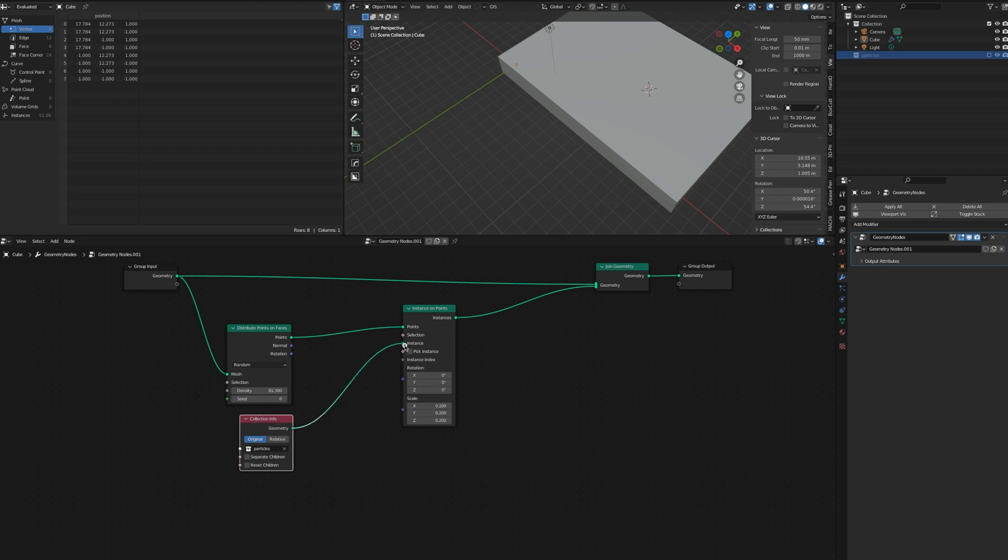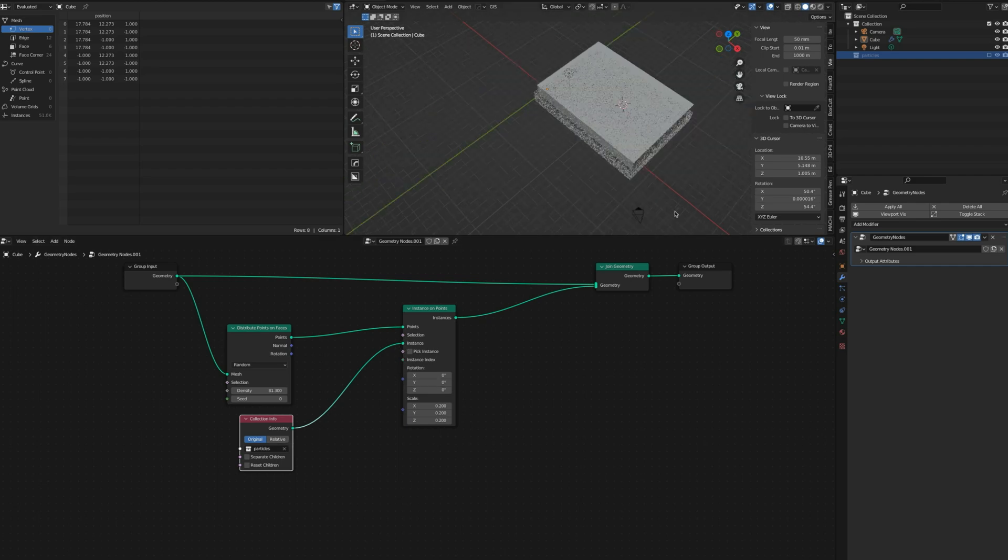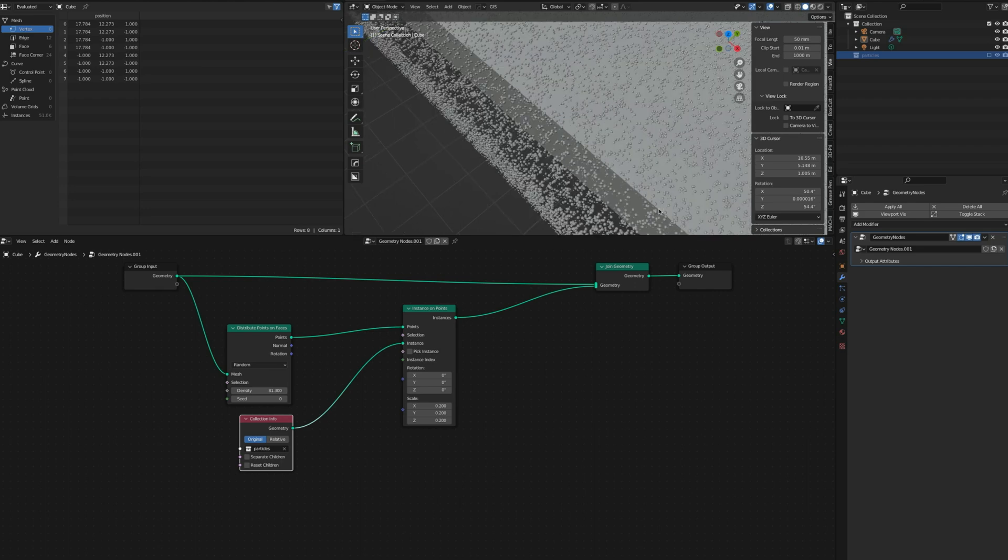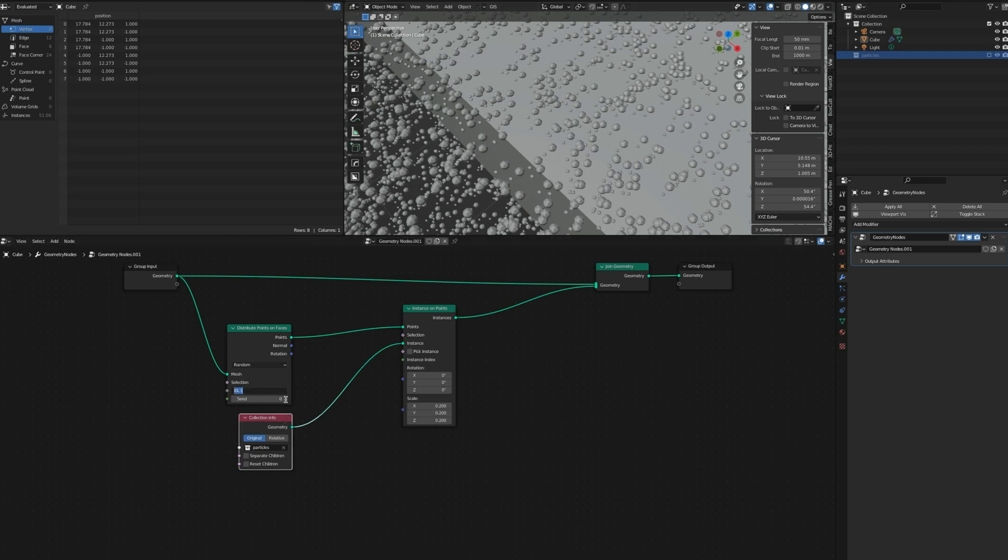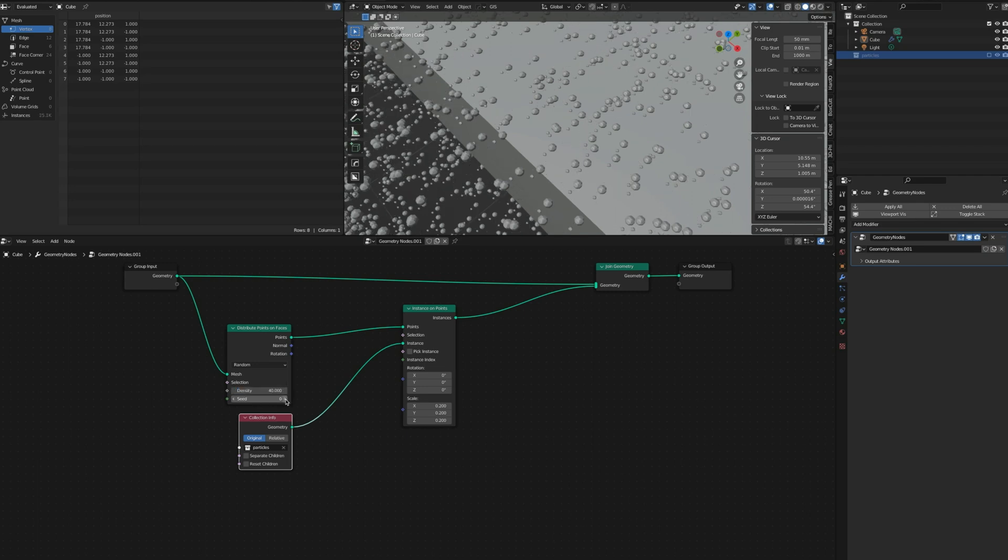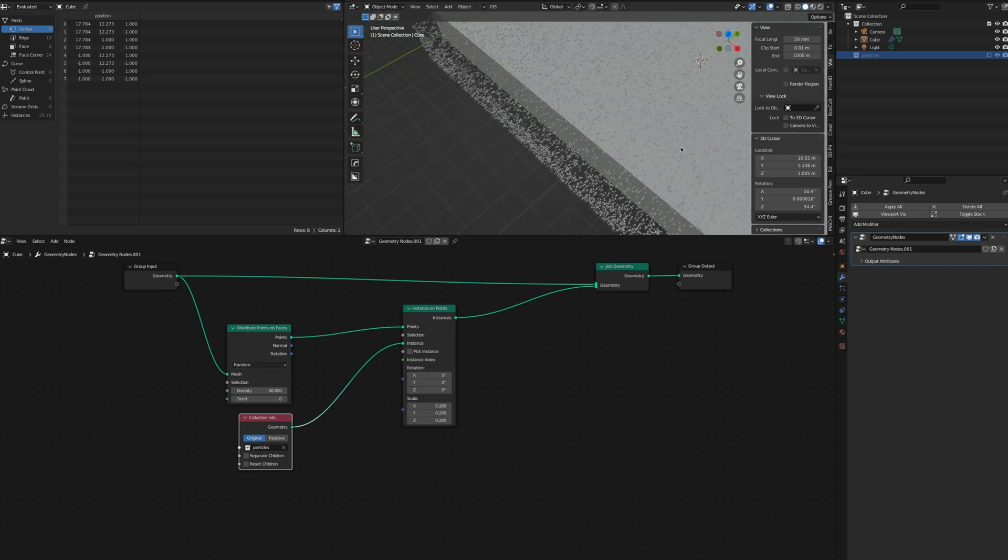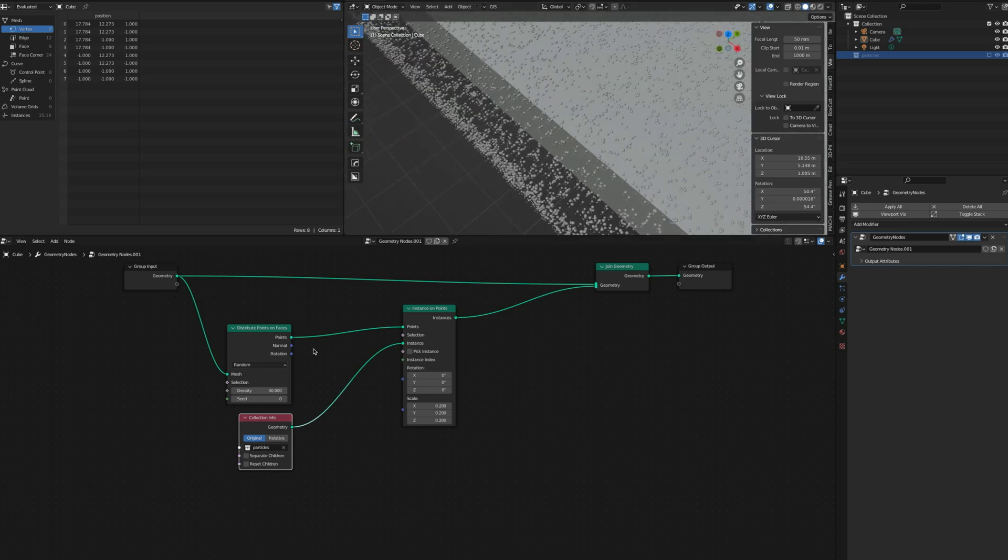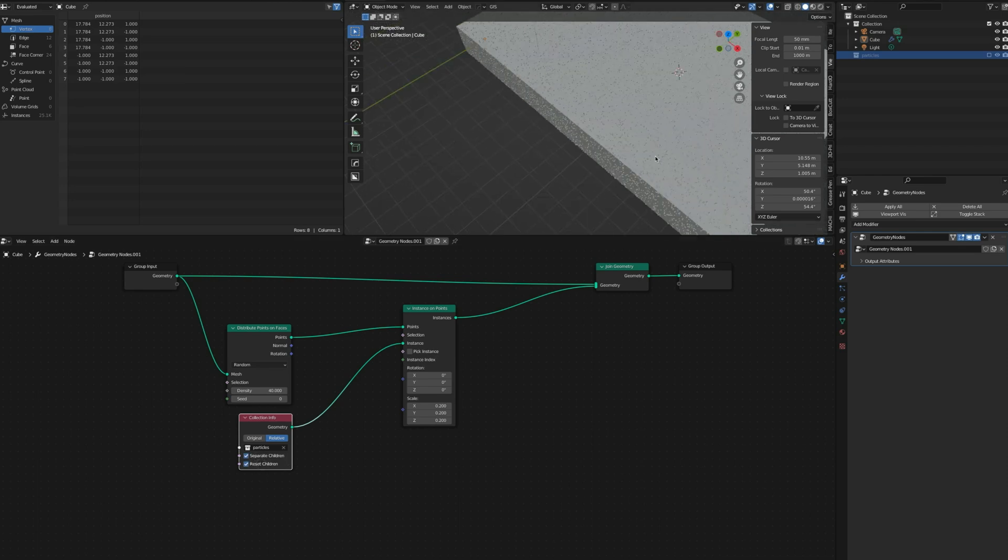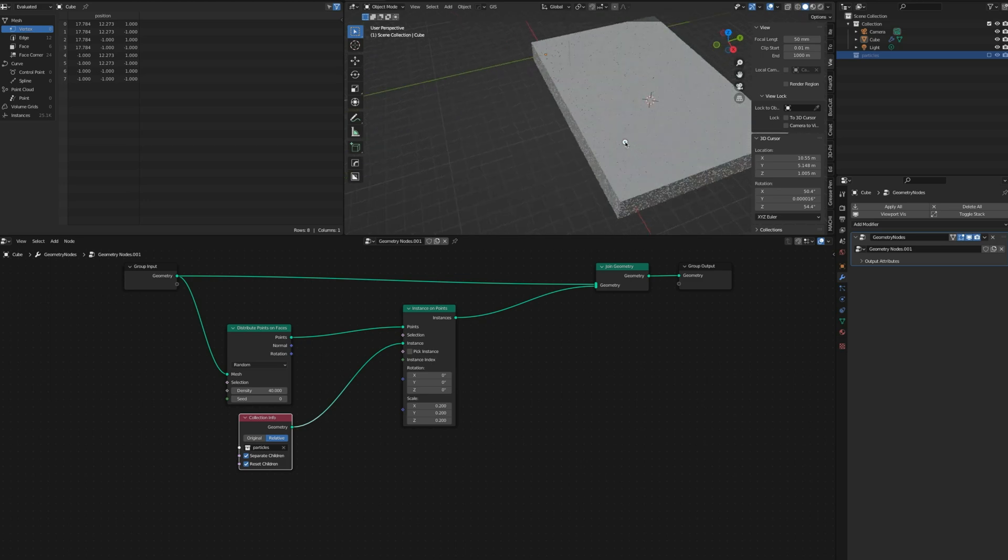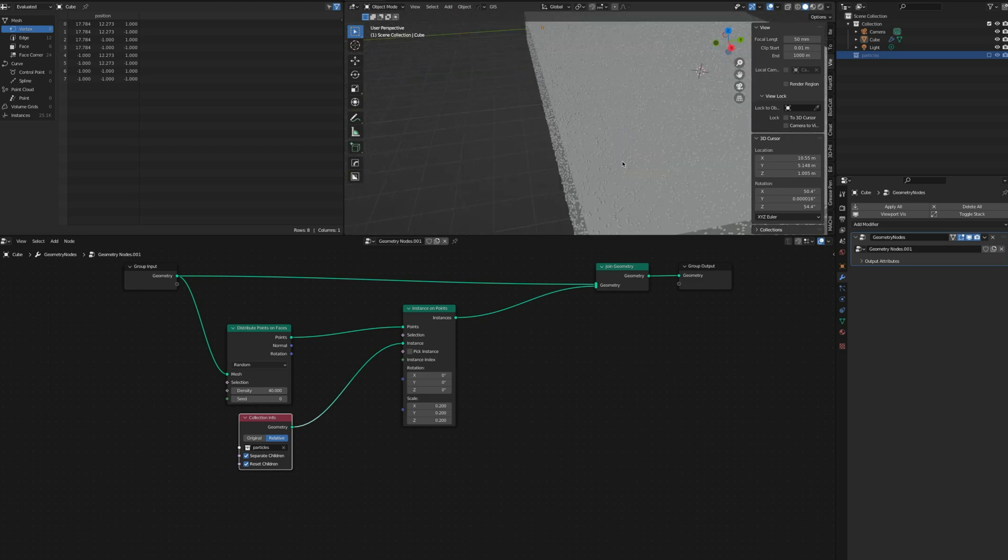You can see it already put them but they're all the same size. I'm going to do that to 40 density. Right now they're not attached to the surface. I like keeping Relative for the time and then Separate Children needs to be enabled. Now you can see our group of particles are attached to the object.